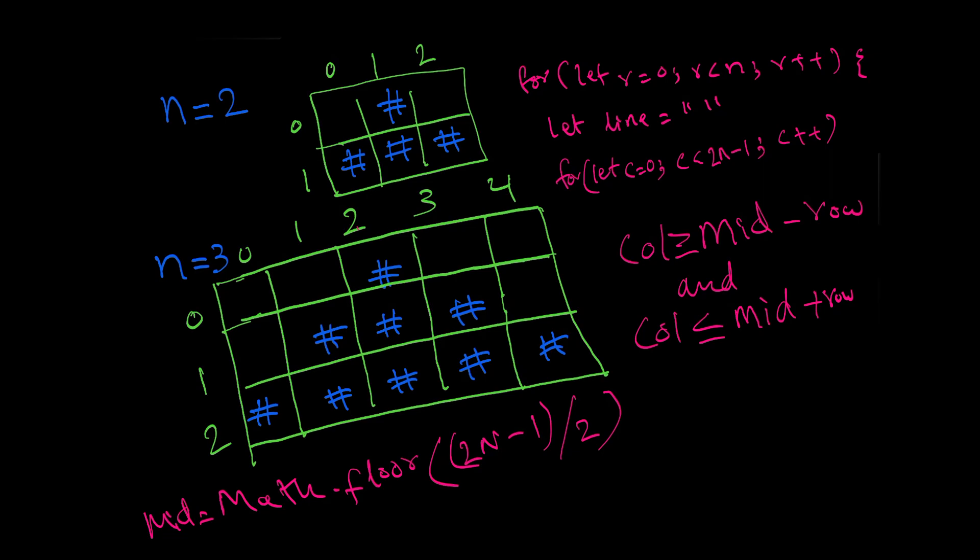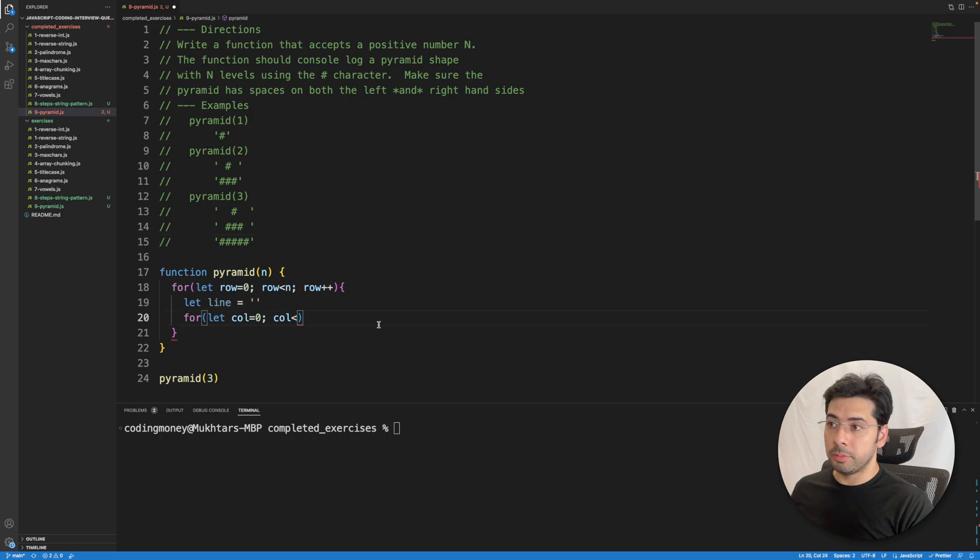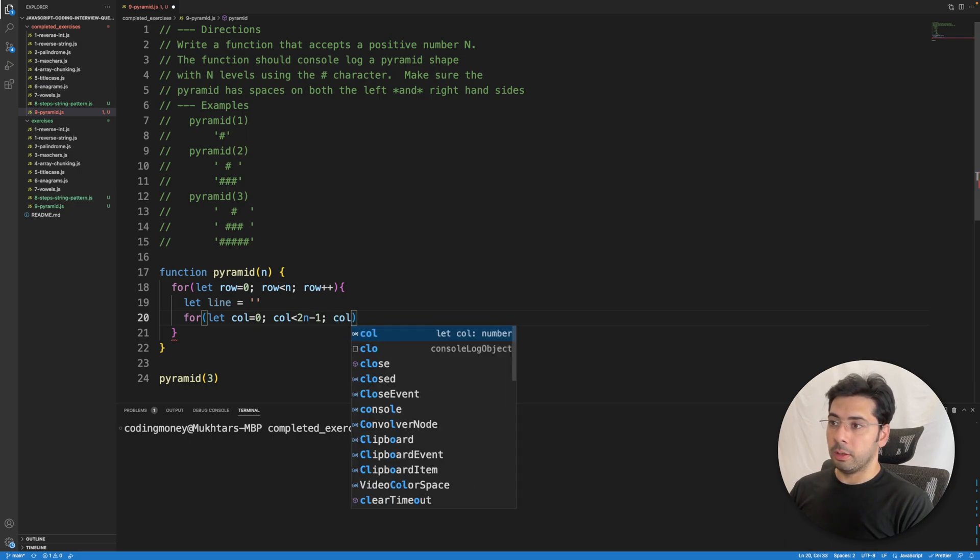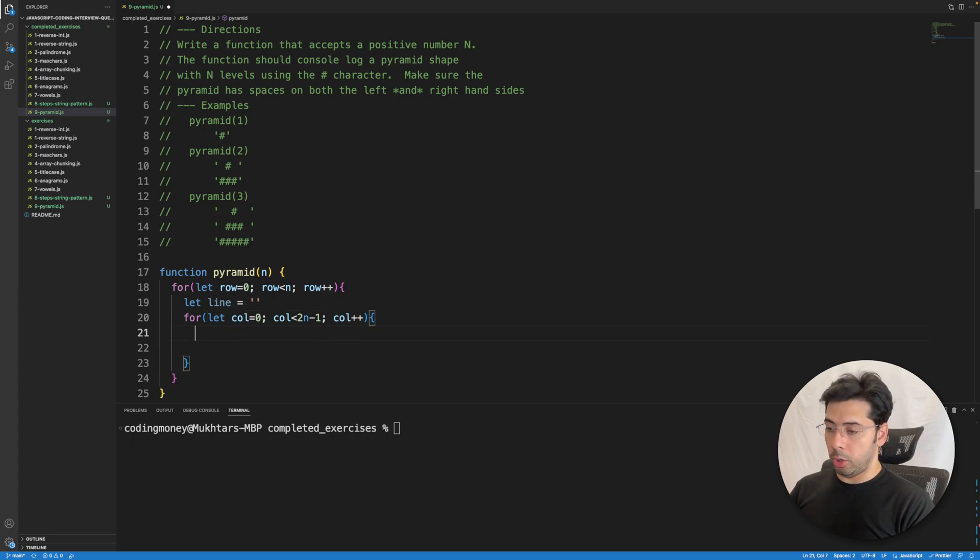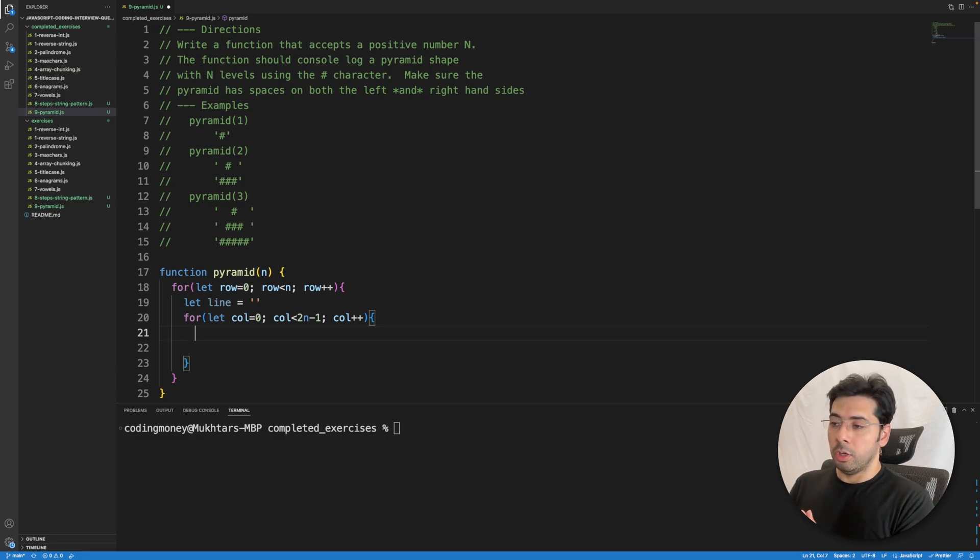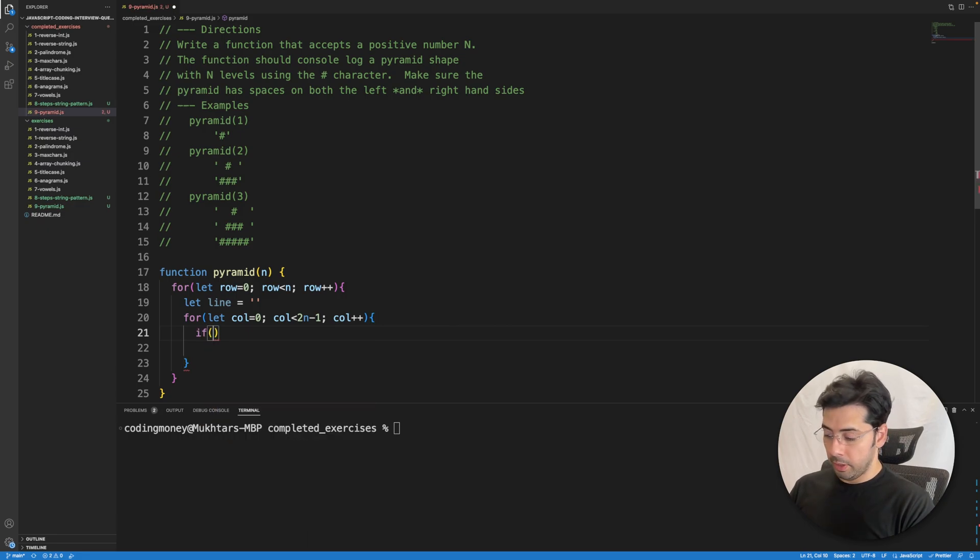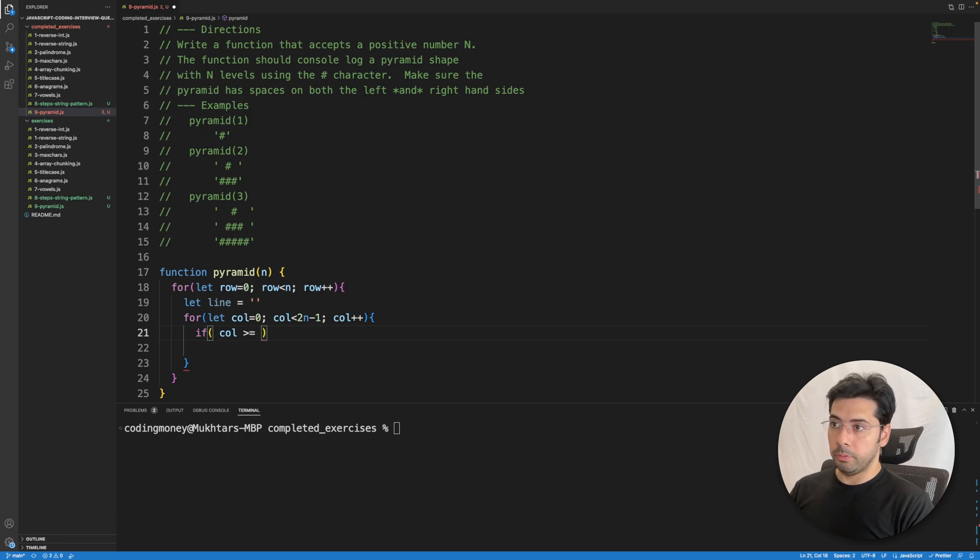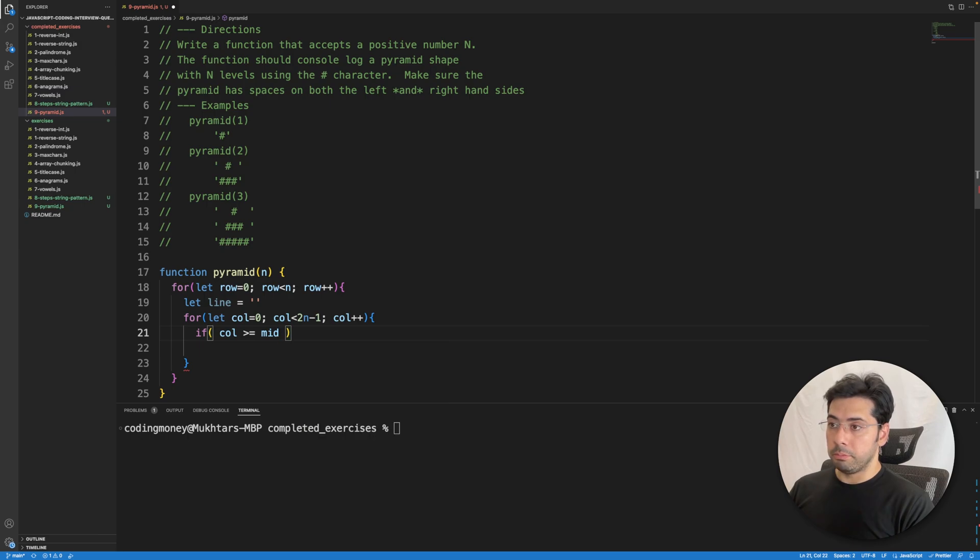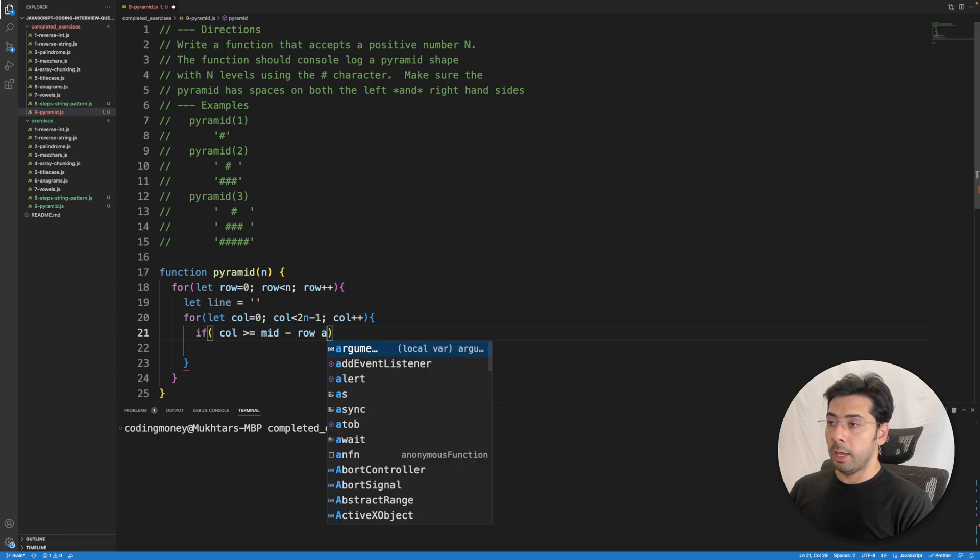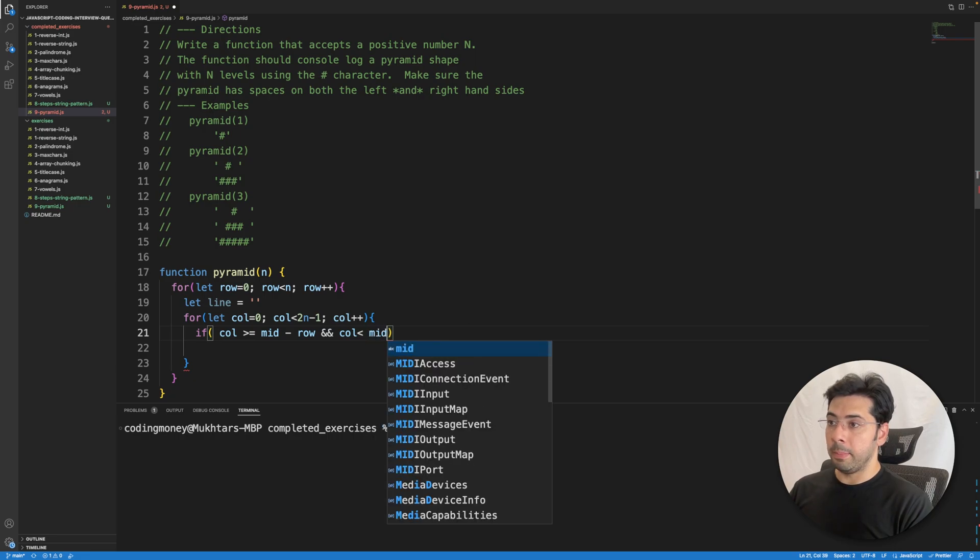Now that we have figured that out, it is so much easier to write the code. So let's hop on to Visual Studio Code and write the code. We now know the number of columns is 2n minus 1, and then we get column plus plus. We also know the condition to use for determining which column should have the pound symbol, and that is: if column is greater than or equal to midpoint minus row and column is less than midpoint.